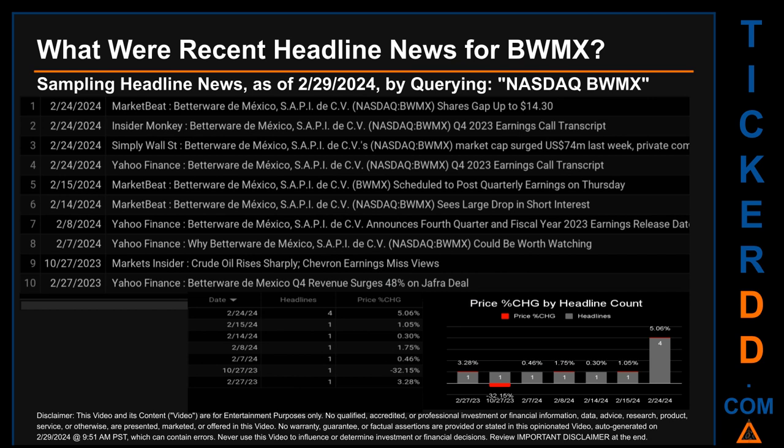The latest publication was Saturday, February 24th, 2024, when there were four found headlines. MarketBeat published the headline: 'Betterware de Mexico SAPI de CV shares gap up to 14.30 cents.' Insider Monkey published: 'Betterware de Mexico SAPI de CV Q4 2023 earnings call transcript.' Simply Wall Street published: 'Betterware de Mexico SAPI de CV's market cap surged 74 million USD last week.' Yahoo Finance also published the Q4 2023 earnings call transcript.